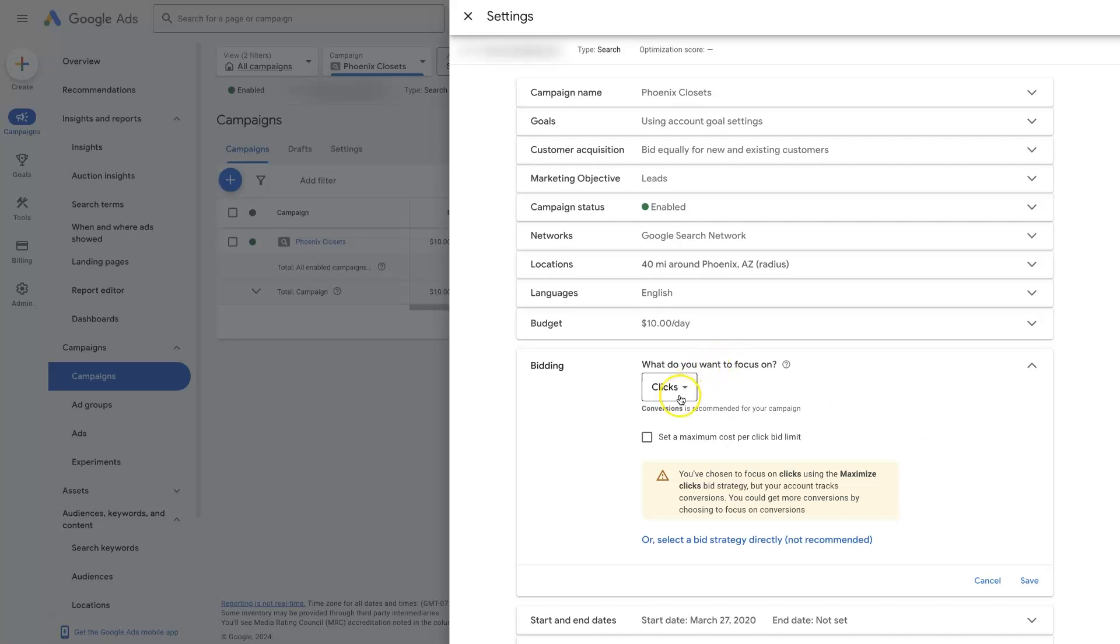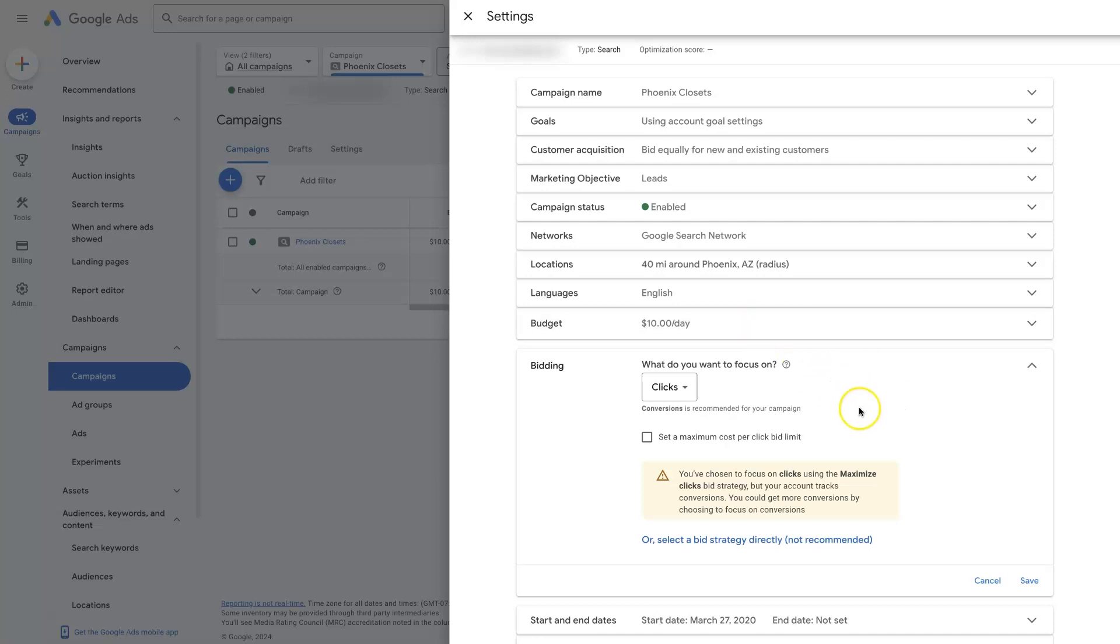So maximize clicks basically just takes all the parameters, your budget, the location, when you're running your ads, where you're running your ads, the keywords, all that different stuff, and it just tries to figure out how do we get you the most clicks possible based on your budget and all the other parameters set in your campaign.